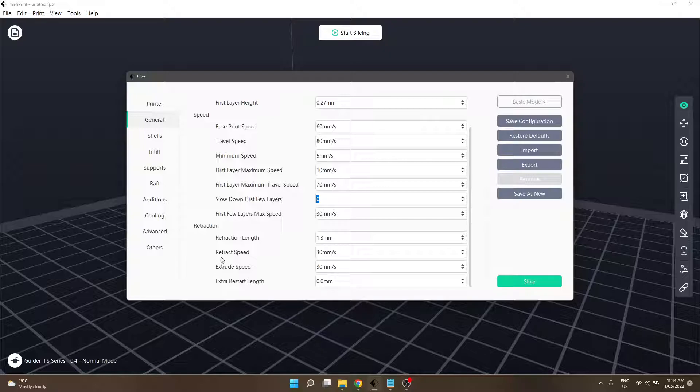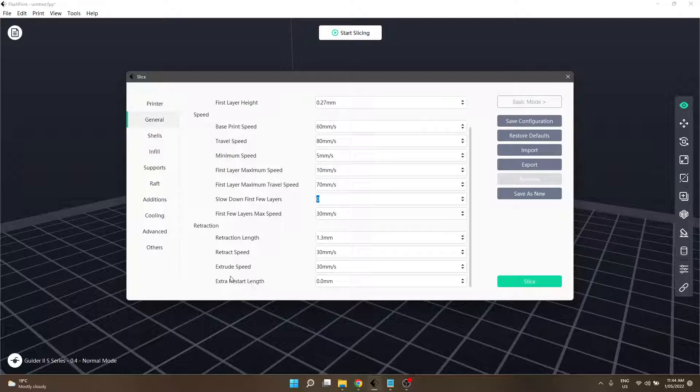I can sort of gather that this is opposite to retract speed, so this is how fast the filament is pushed back in. This just gives you a little bit extra filament when you're starting again for whatever reason - not 100% sure.